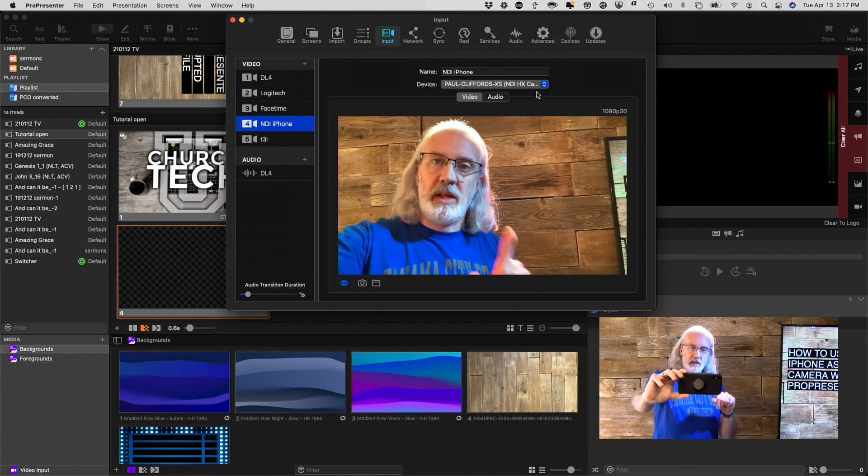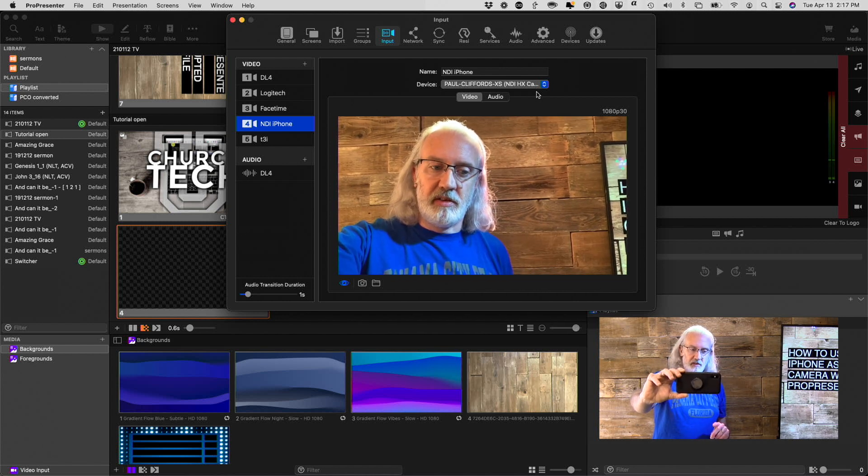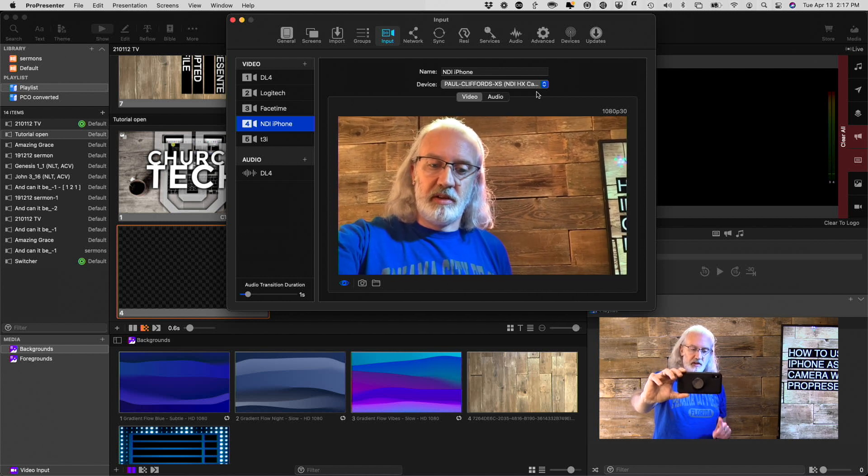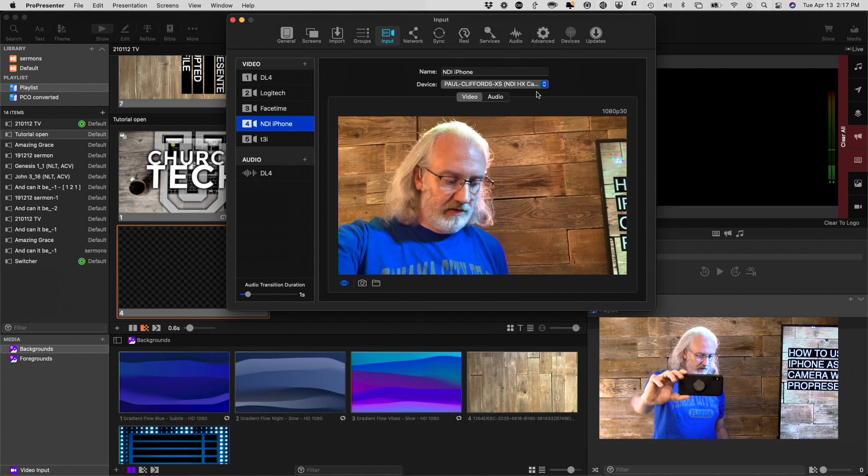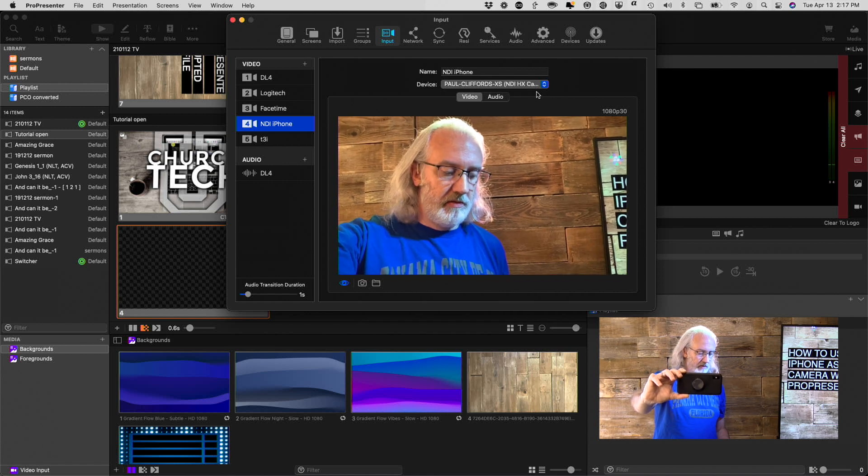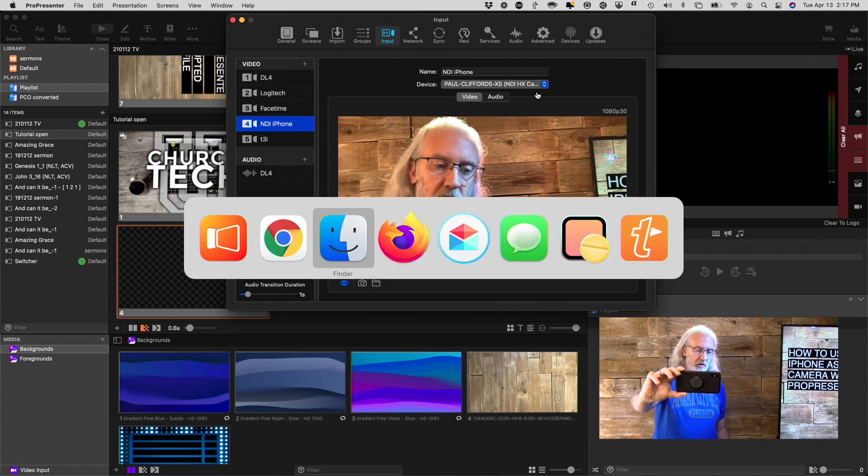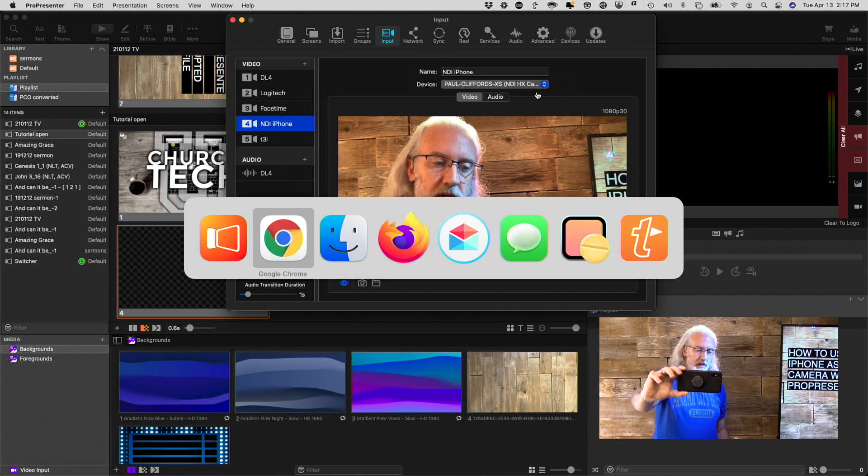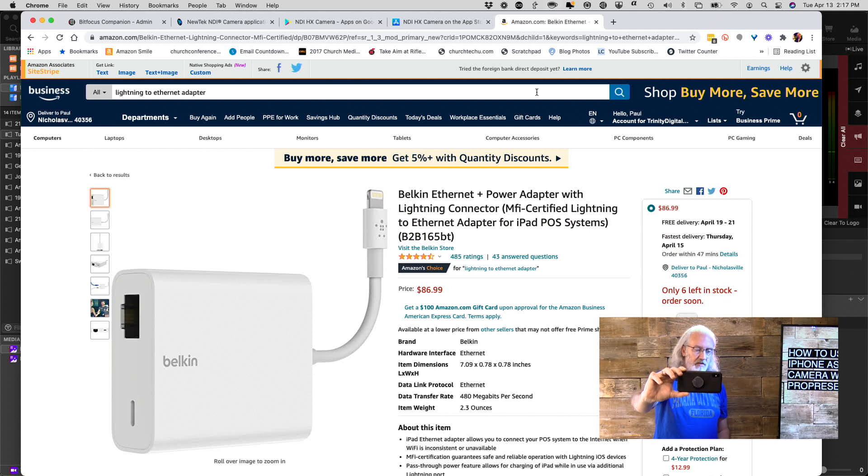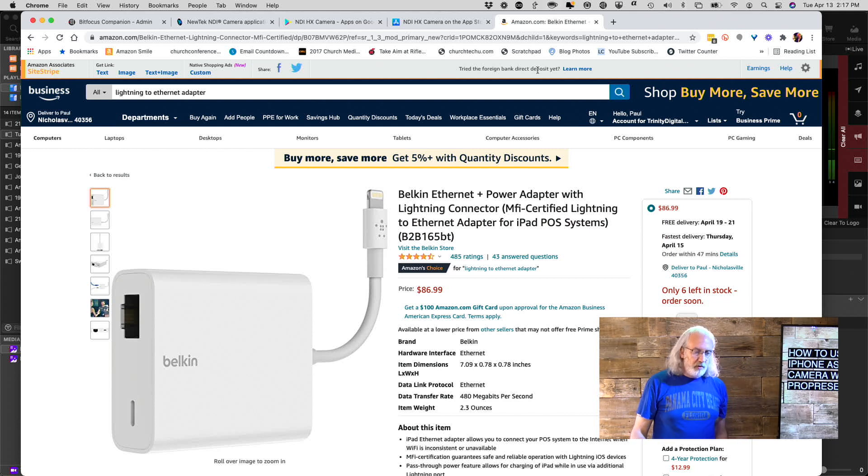So, let me show you the little app that you need to get in order to do this. Let's head over to Chrome. Oops, skipped right past it. And I'm going to set that down for now.